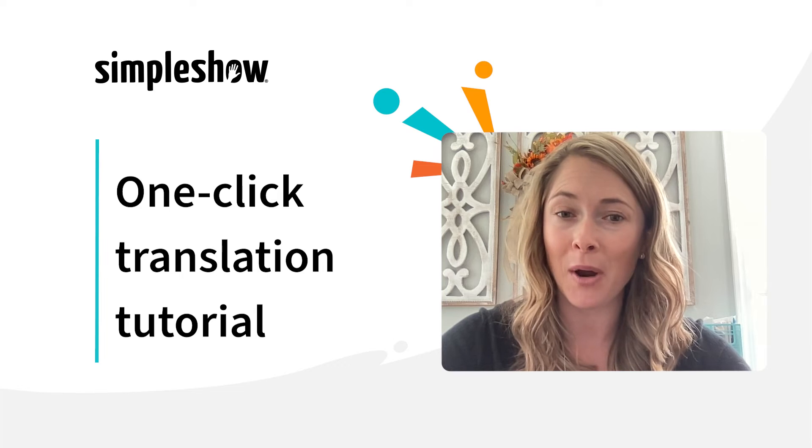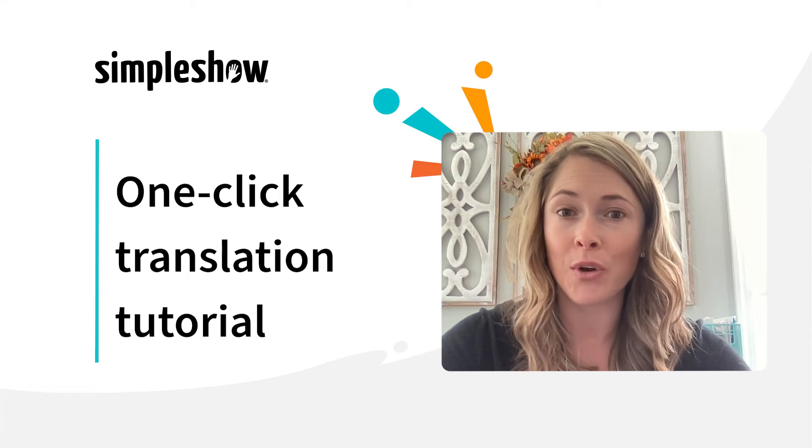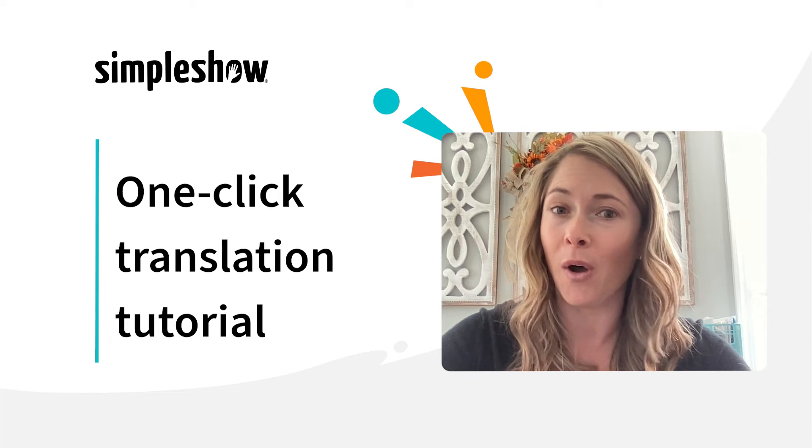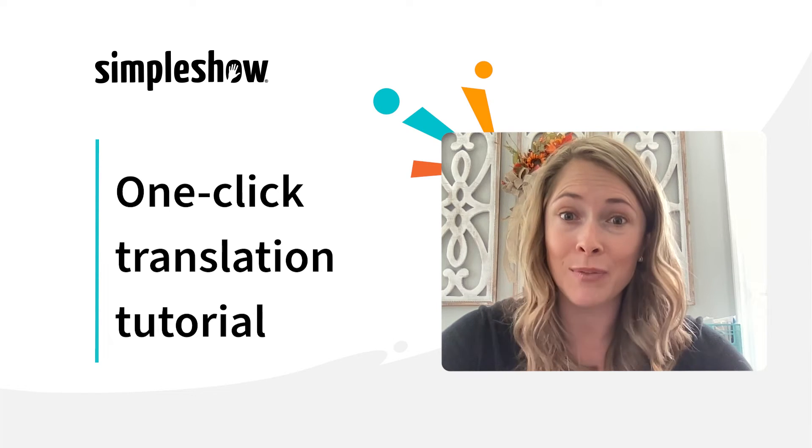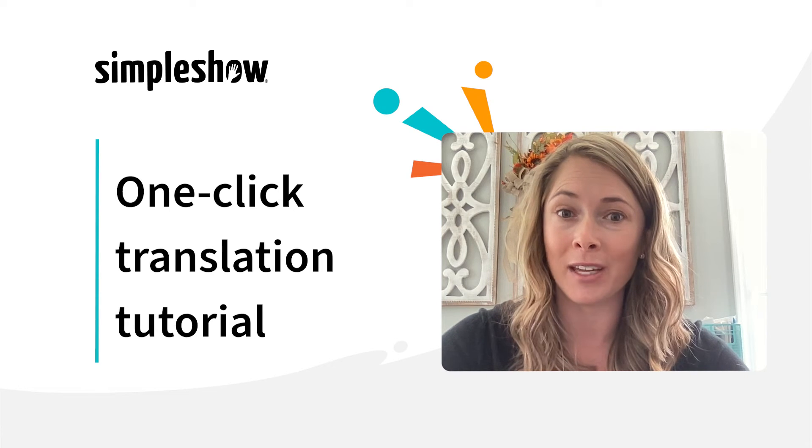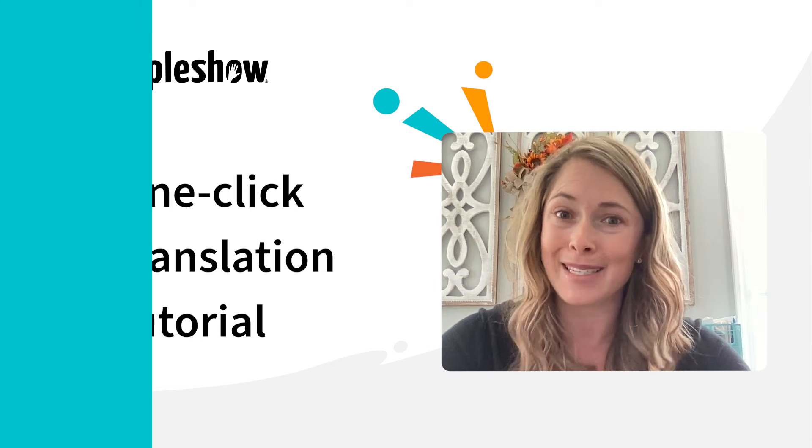And the best part? You can use your own voice for all languages, even if you don't speak that language. Let's get started.